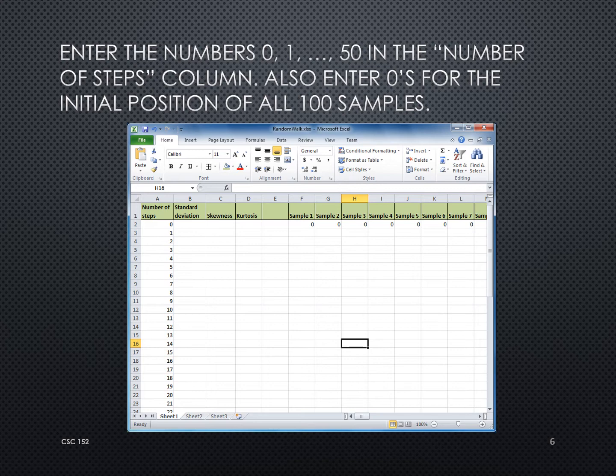As another part of our setup, we want all 100 samples of the random walker to start at the origin of zero. So I've entered a zero in F2 and copied that across to all 100 samples.